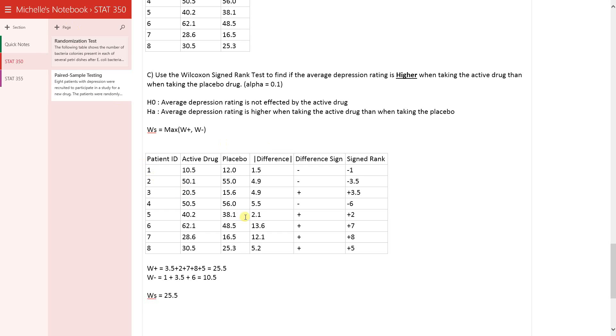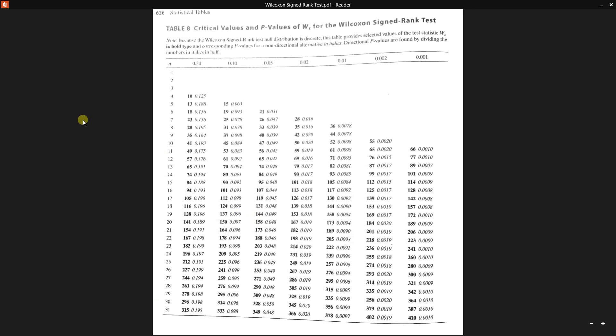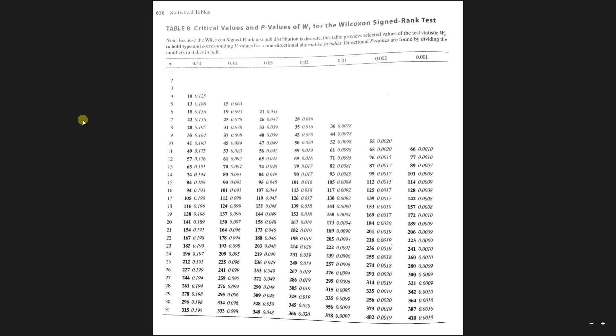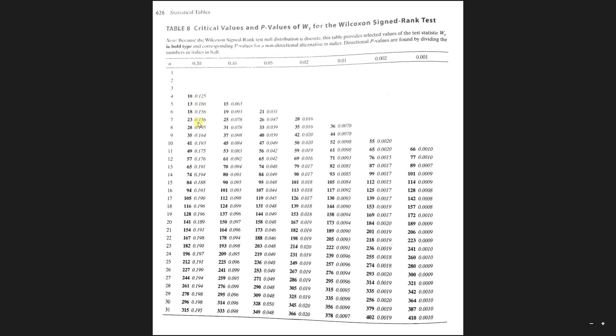So here's the table for the Wilcoxon signed rank test. As I've said before, I think it's really important to read this top portion here. It tells us that the bold number is the WS value and the corresponding P values are the italic numbers. The italics, the P values, are for the non-directional test. And so it tells us that the P values for the directional test are going to be found by dividing the italic number in half. So we have a directional test, so we're definitely going to be dividing our number in half.